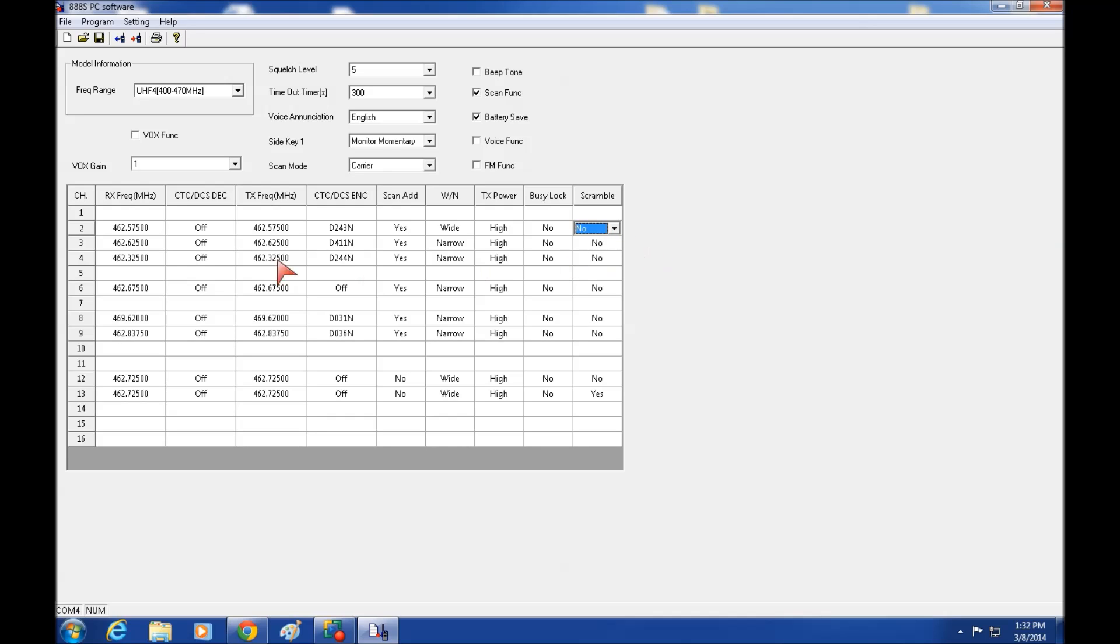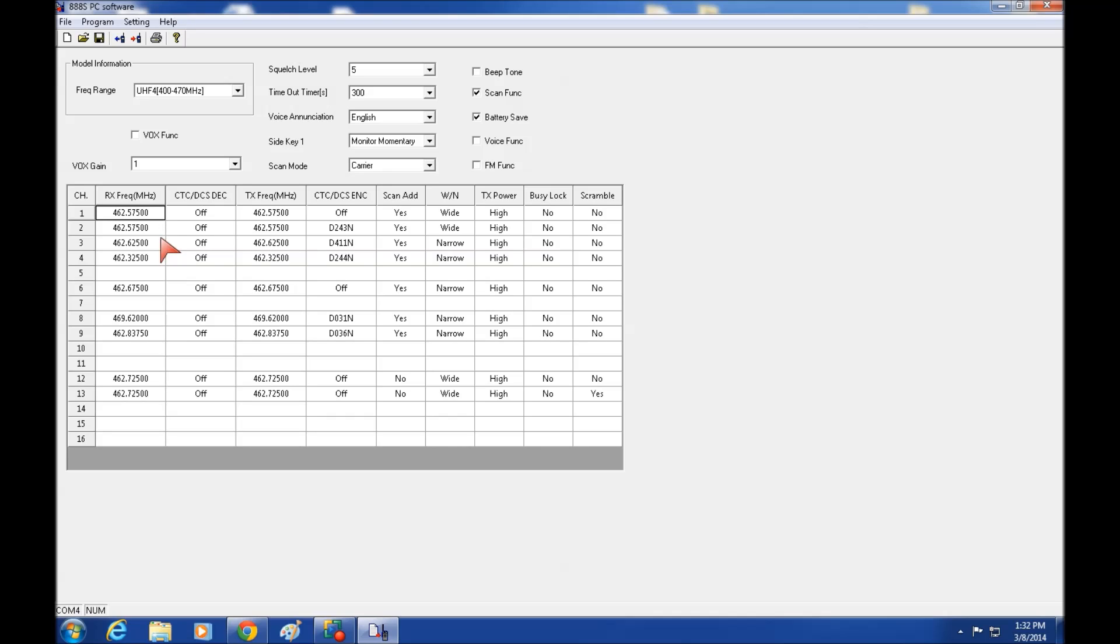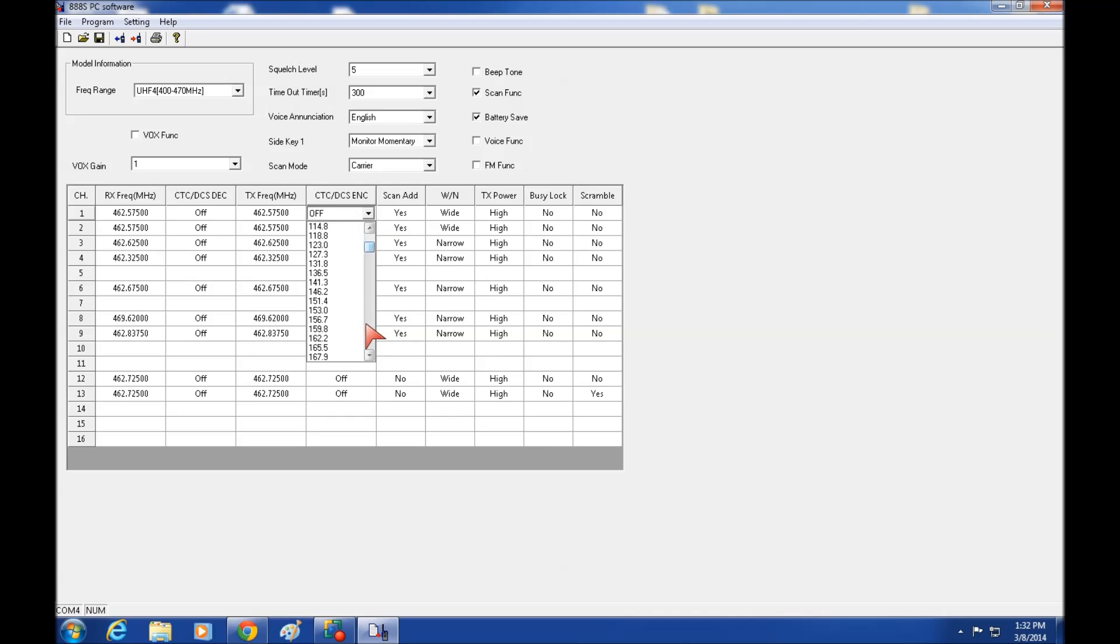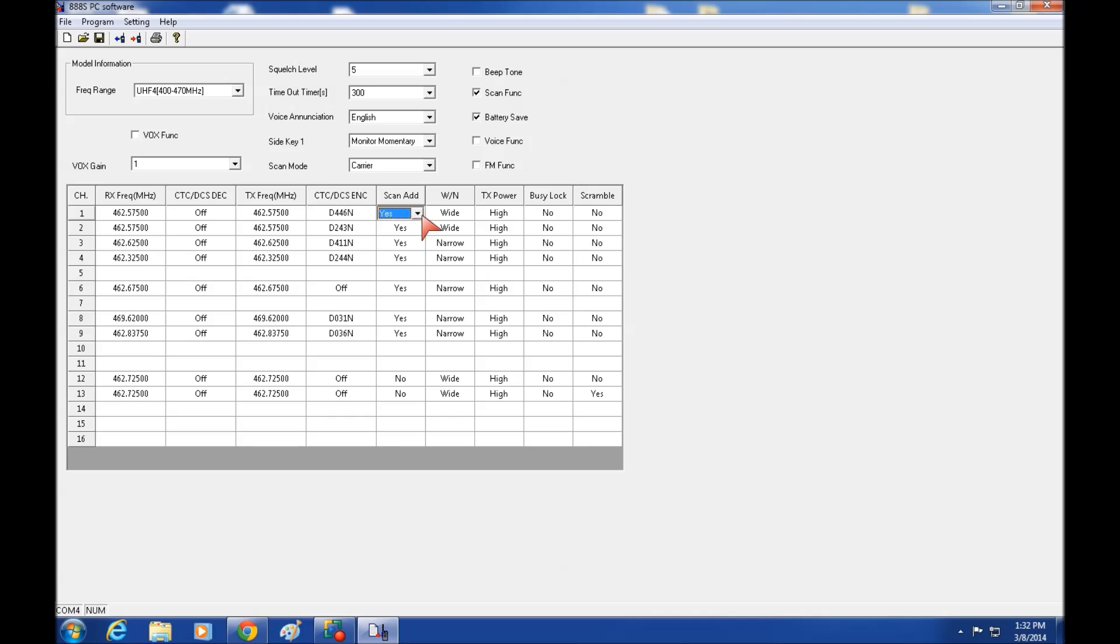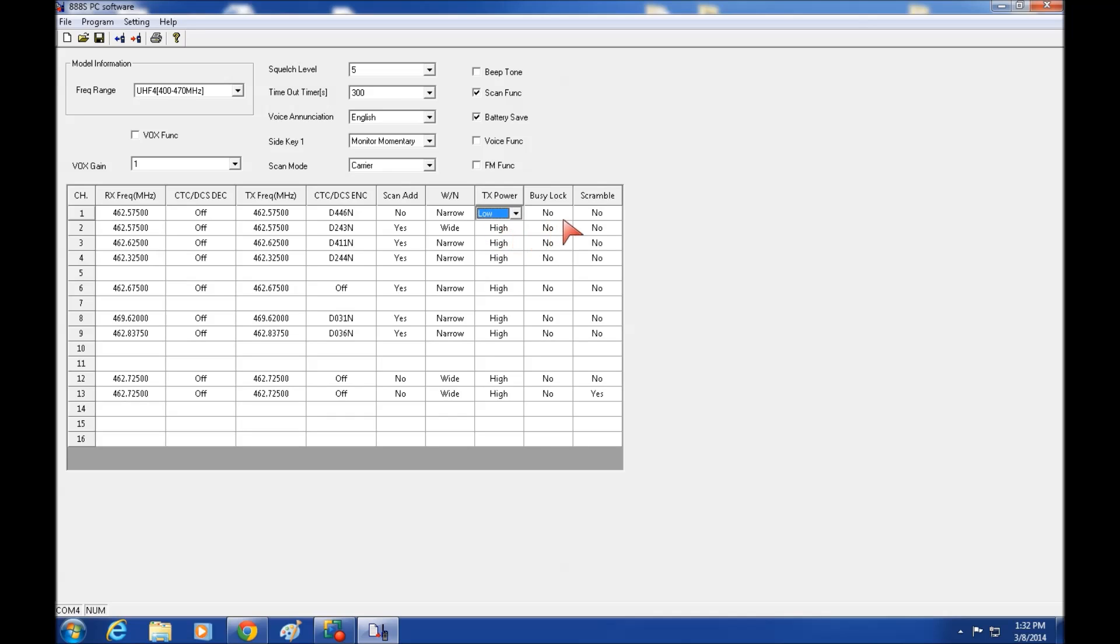And that's pretty much it. Once you have changed all these frequencies, let me just, I'm just going to duplicate this one here. 462.575. And when you tab, you see it automatically fills in the transmit frequency. I'm going to set up a different code for this one. Doesn't really matter what it is. Scan it. I don't want it scanning. And I want it on narrow, but I want it on low power.